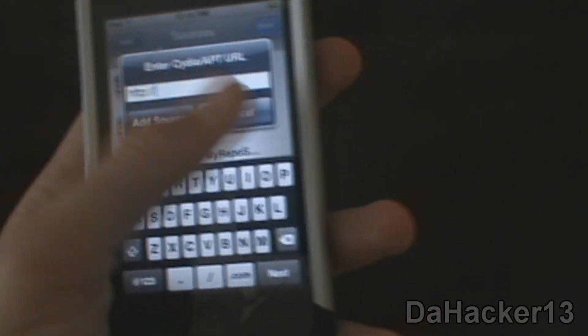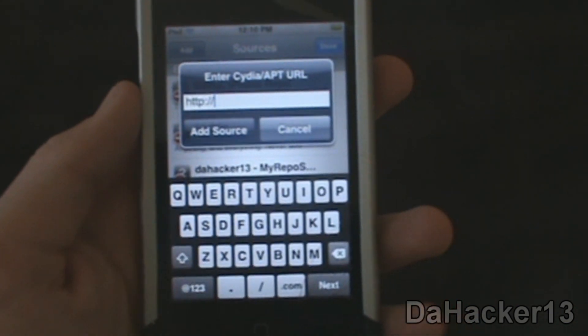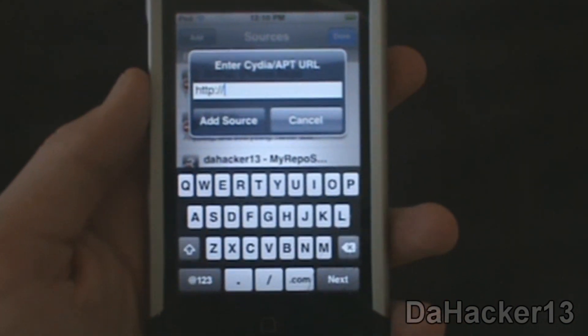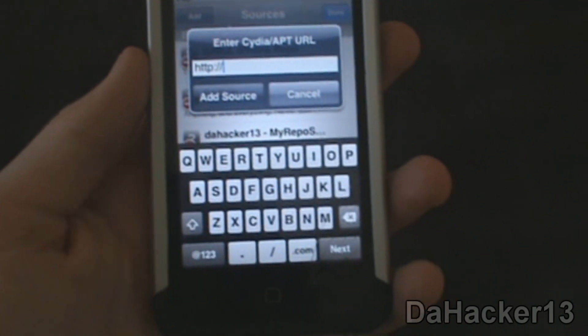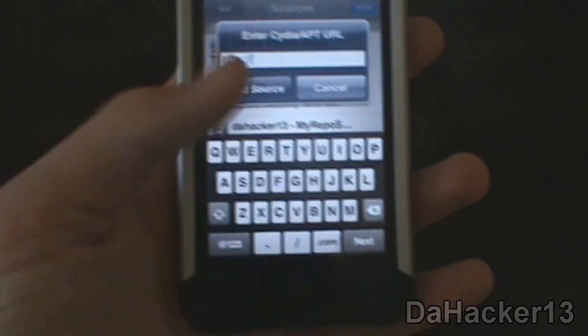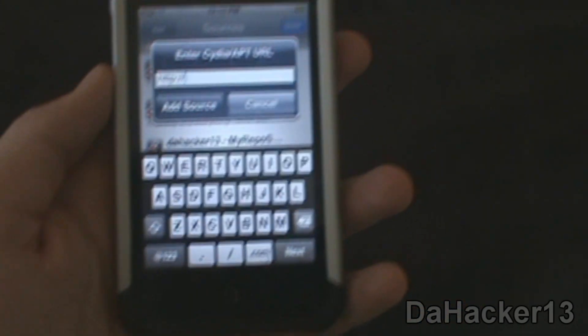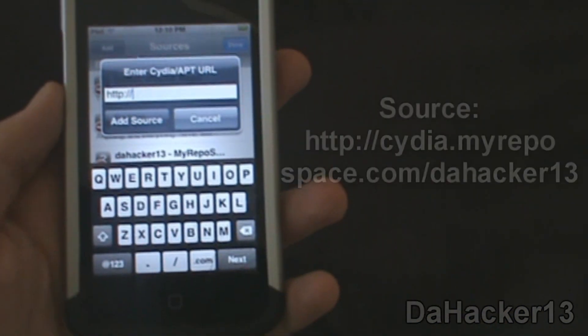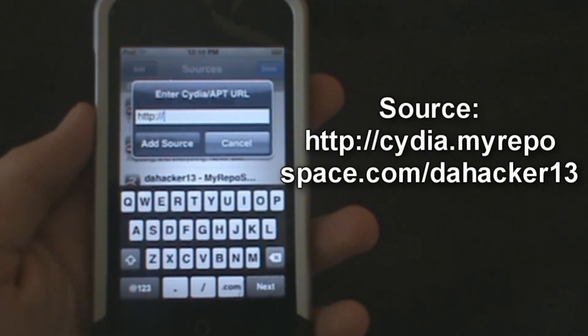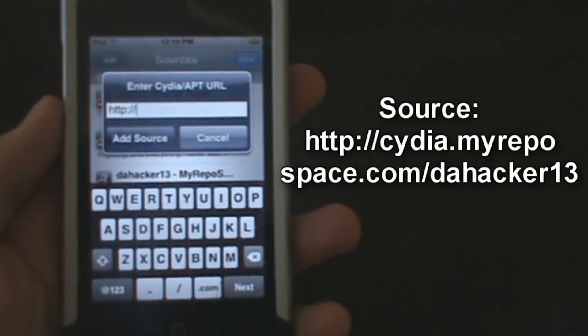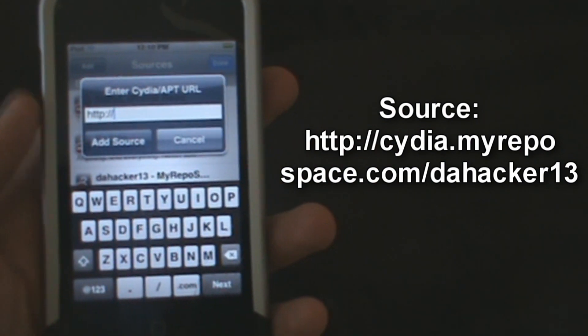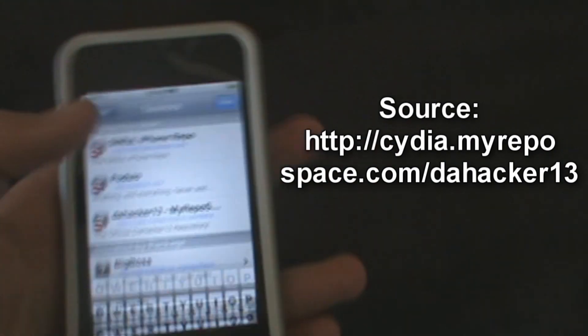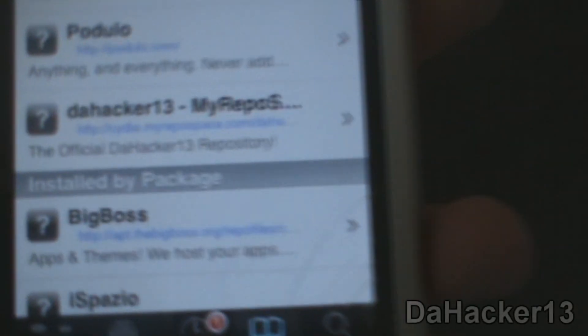The source that you're going to type in is my repo. If you heard in my last video, I have my own source now - the DaHacker13 source. You just want to type it in here. The source will be right here in the video as you can see right now, but it'll also be down below if you can't catch it. Just type it in and hit Add Source.